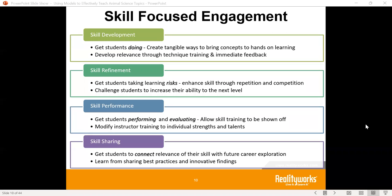Then we go into skill performance: are we able to evaluate and look at students' performance — are they doing things the way they're supposed to, the way it's been taught and trained? And finally, we want students to be able to share their skills, connect with others, and show the relevance of why these things are important in their world.